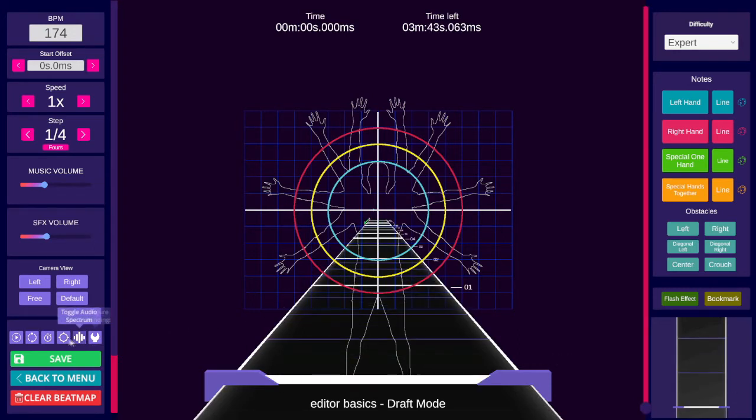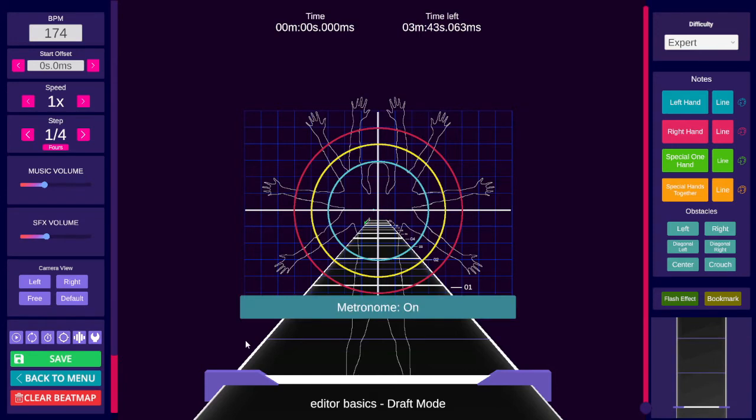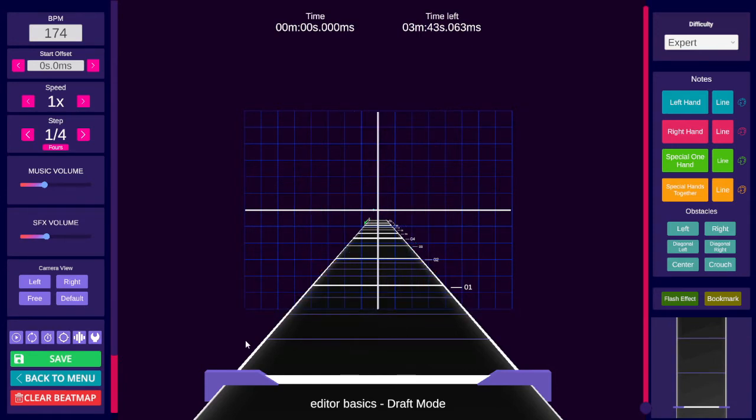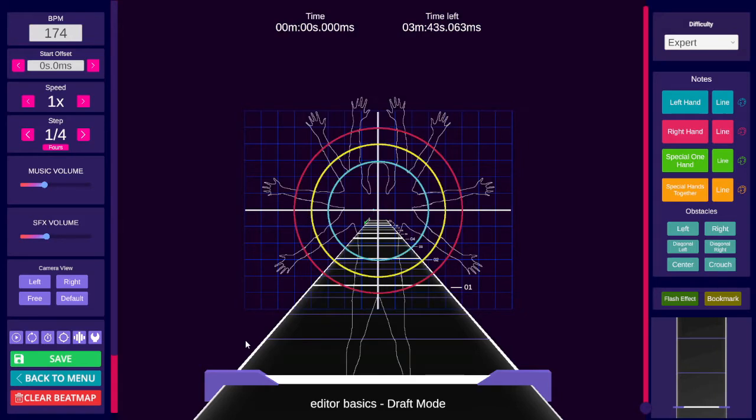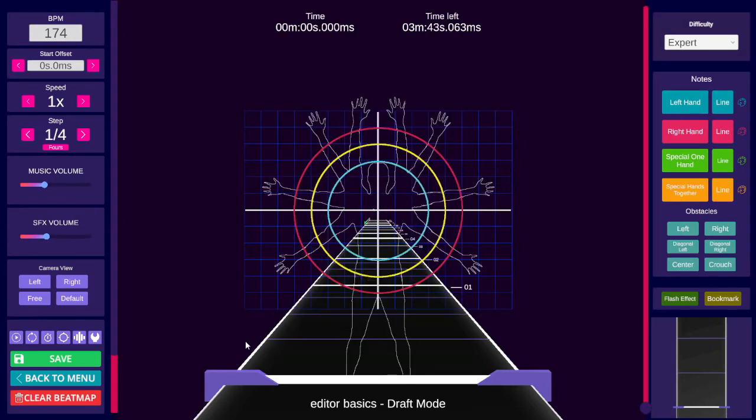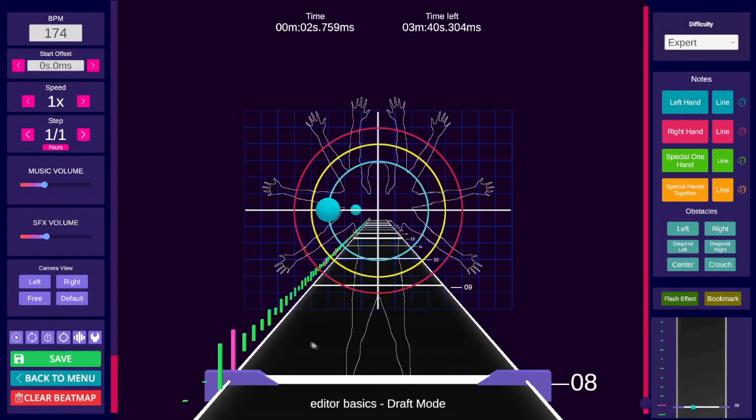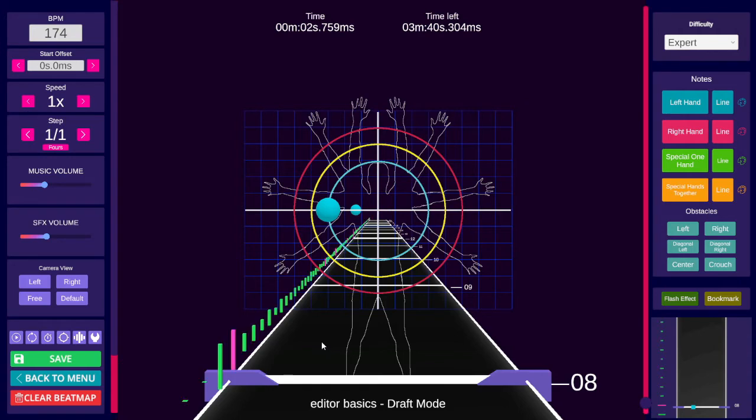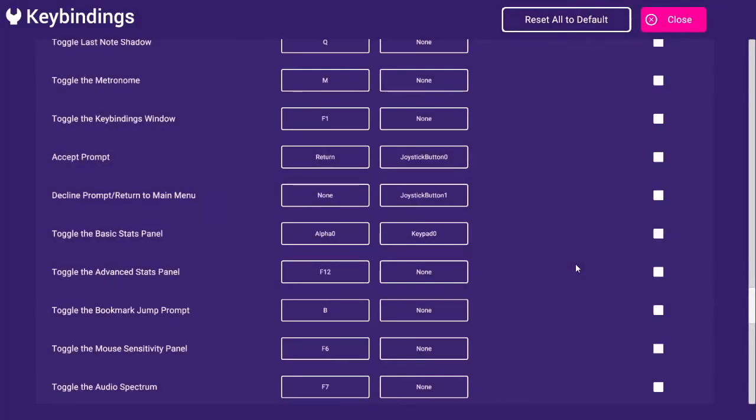Toggle metronome. M. Toggle comfort grid. G. You can also change the style of the comfort grid with Control, G. Toggle audio spectrum. F7. And edit keybindings. F1.